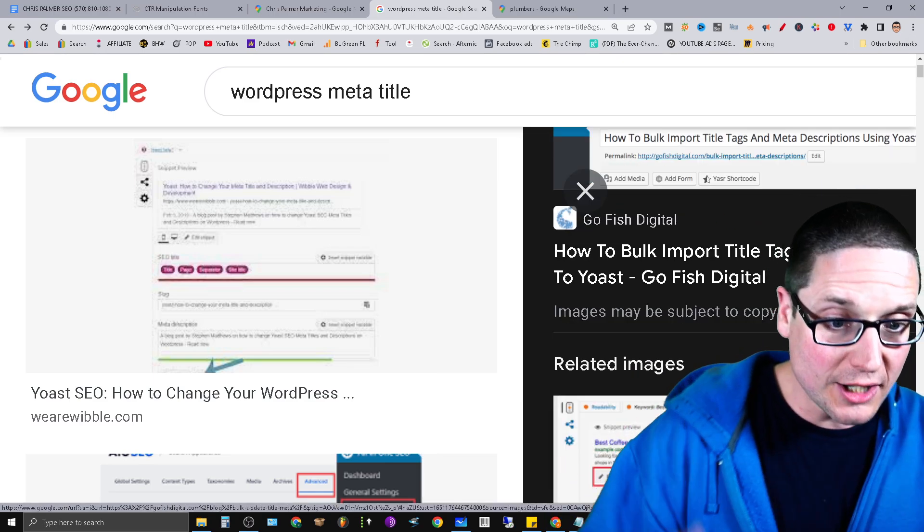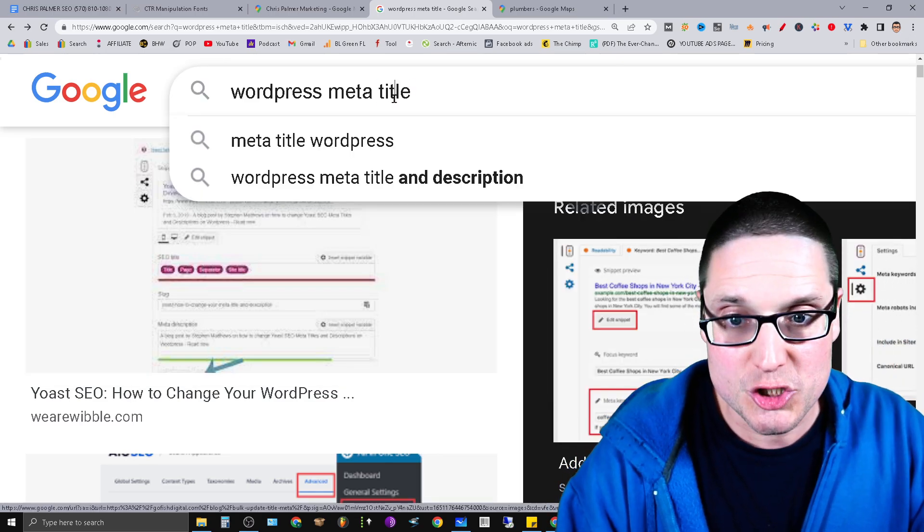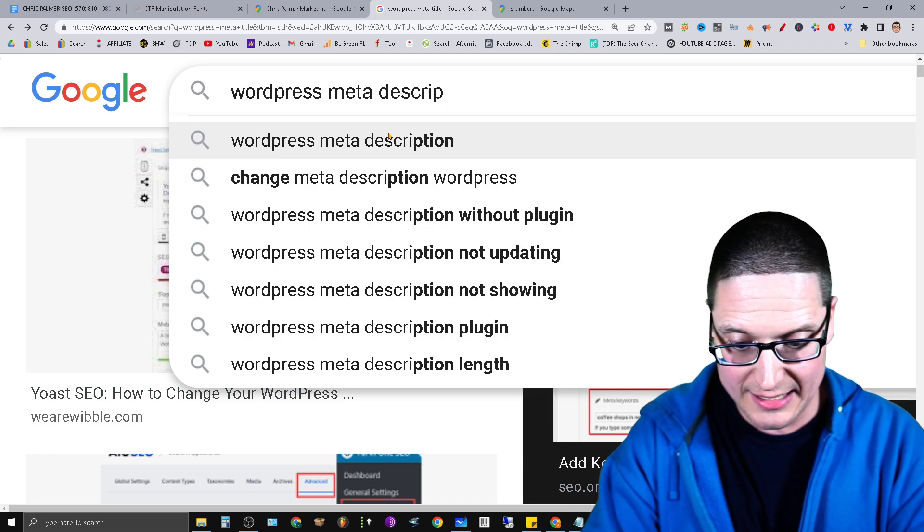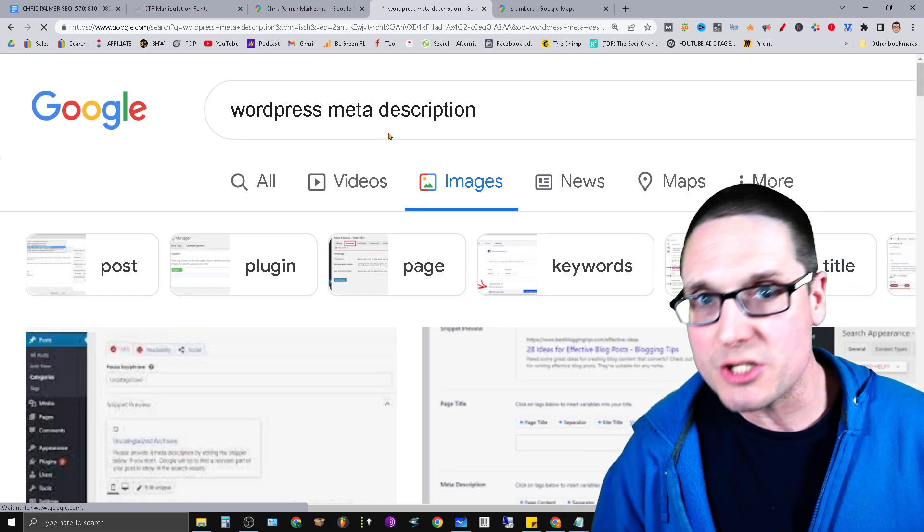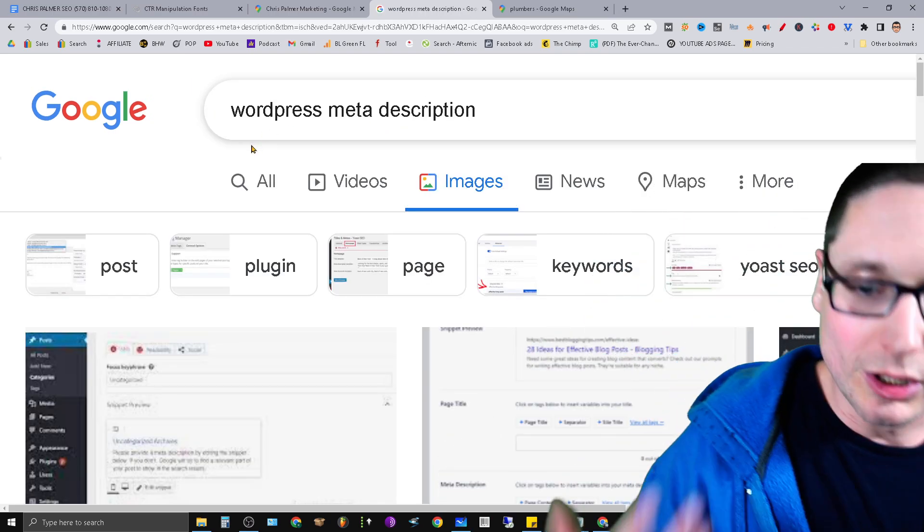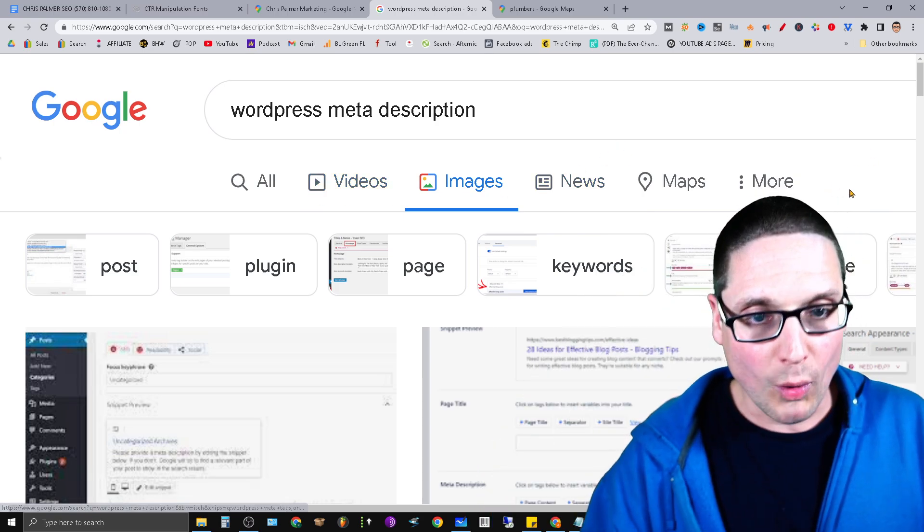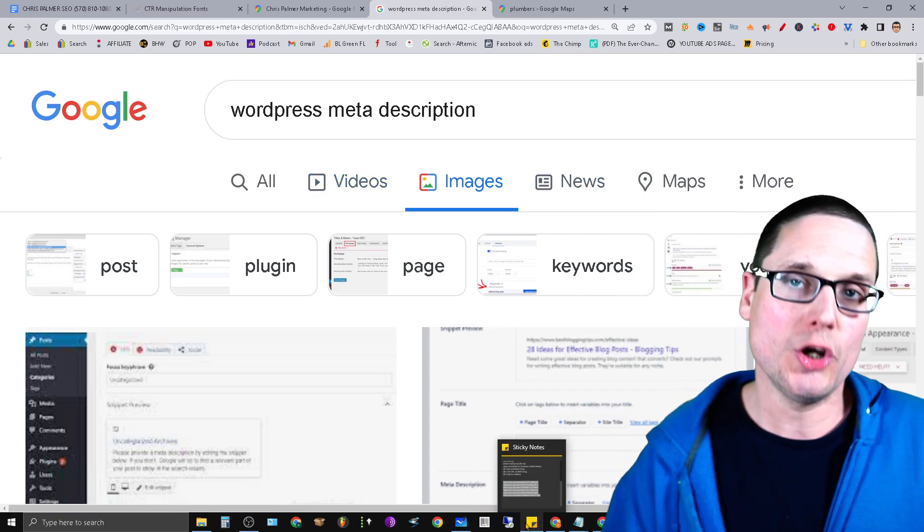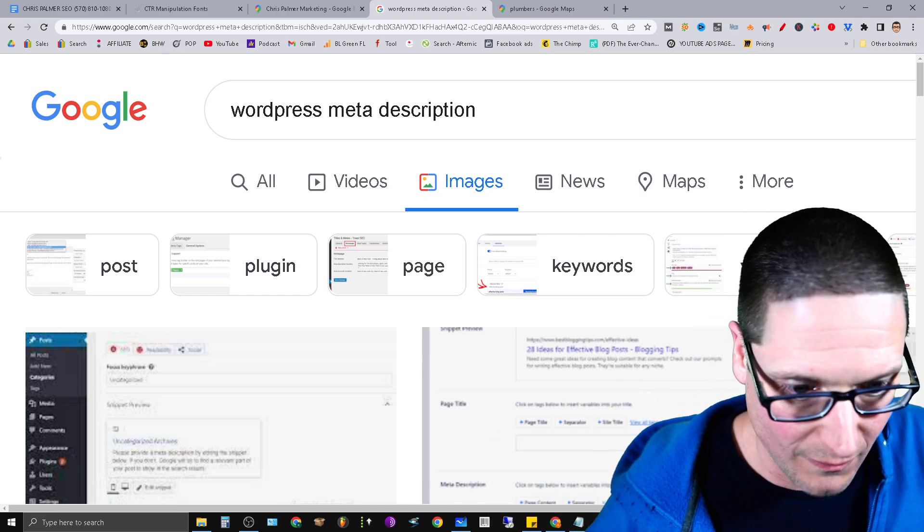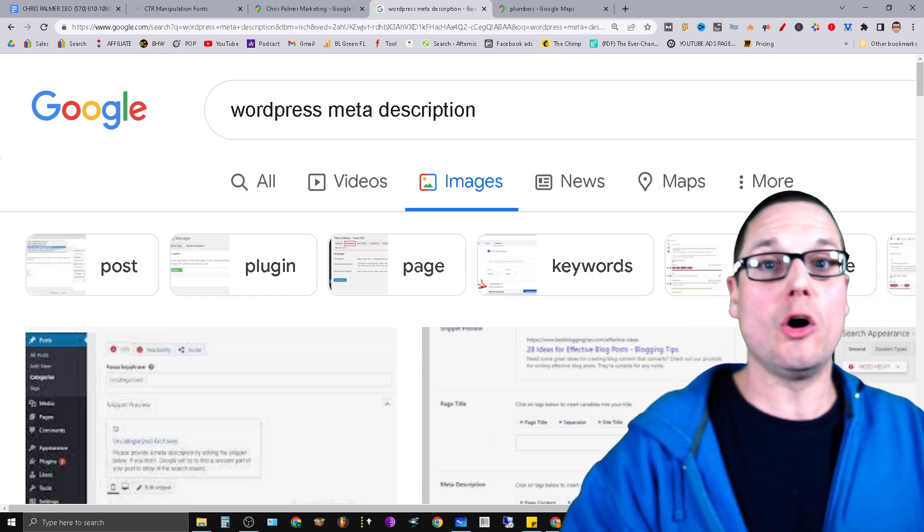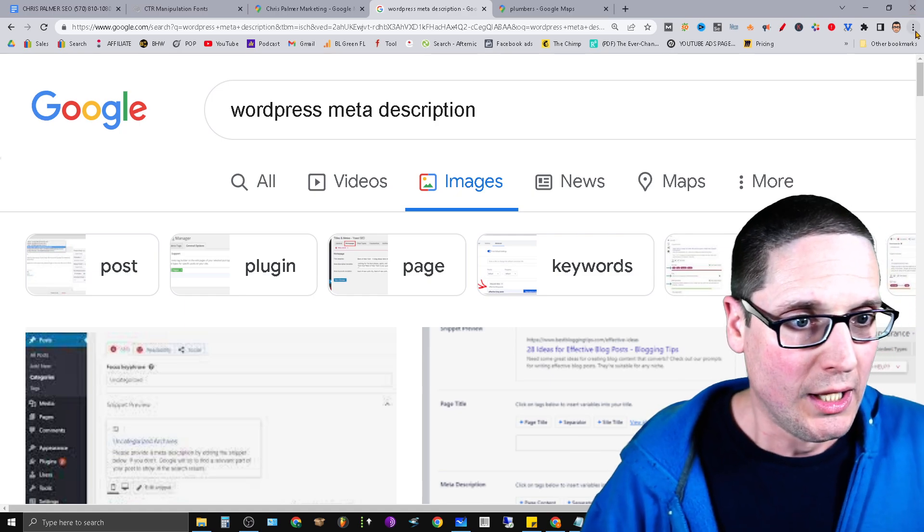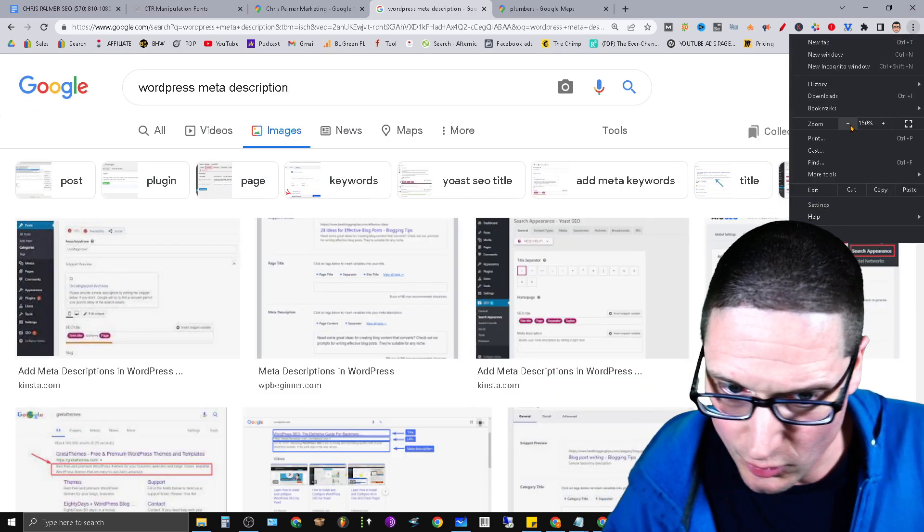And then right underneath there is your meta description. Let me go ahead and show you what that looks like inside of WordPress, because I'm not a WordPress user currently, but I know a lot of people are. So I want to go ahead and point out where you can add this stuff, and then I'll go ahead and show you inside of my Google My Business, so that you know exactly where it goes and how you can use it.